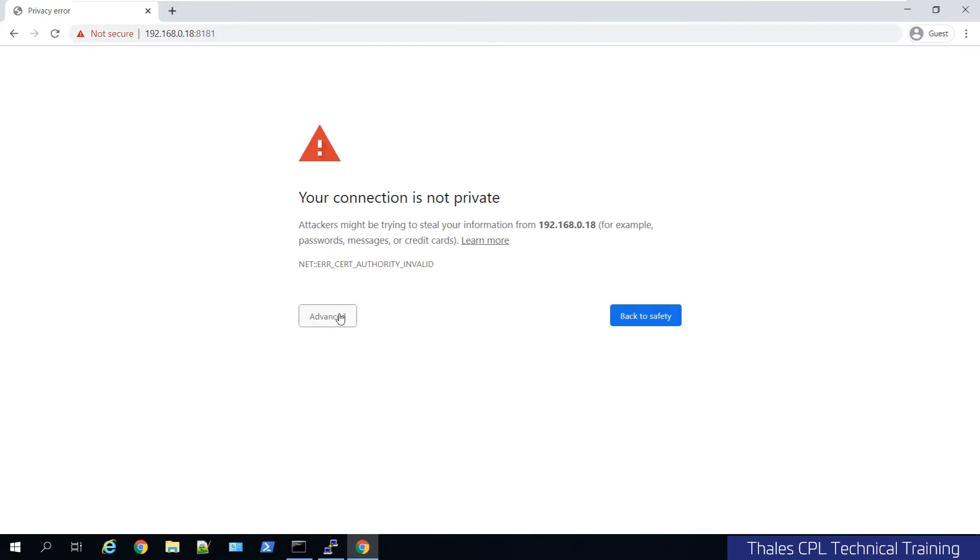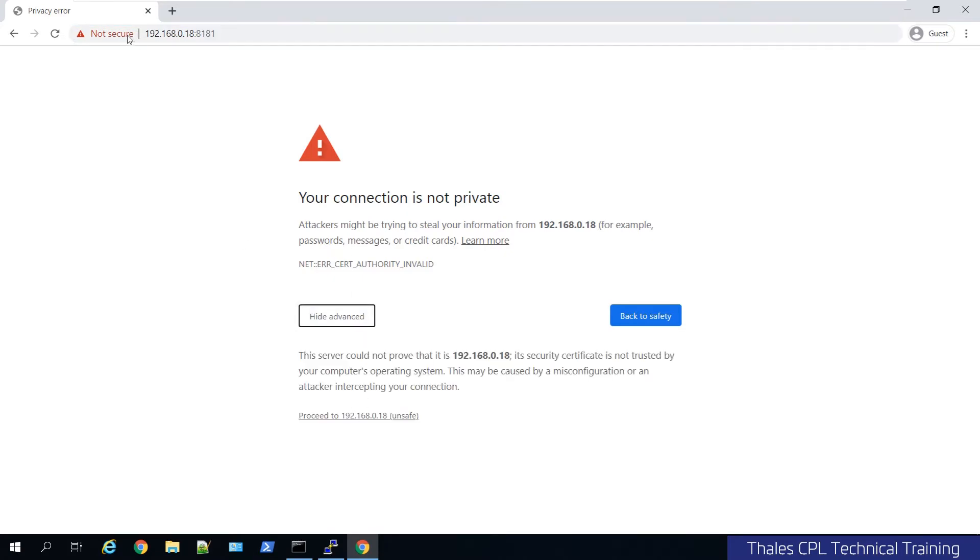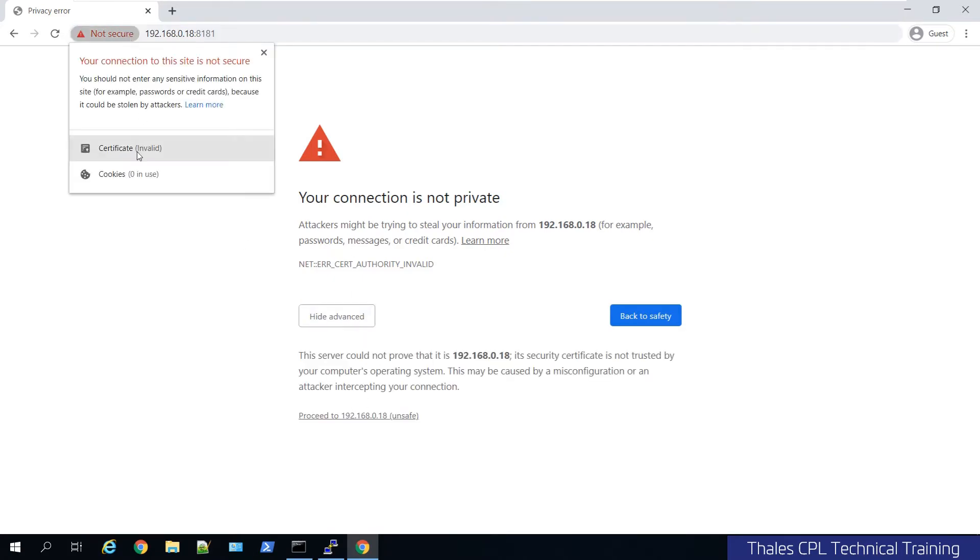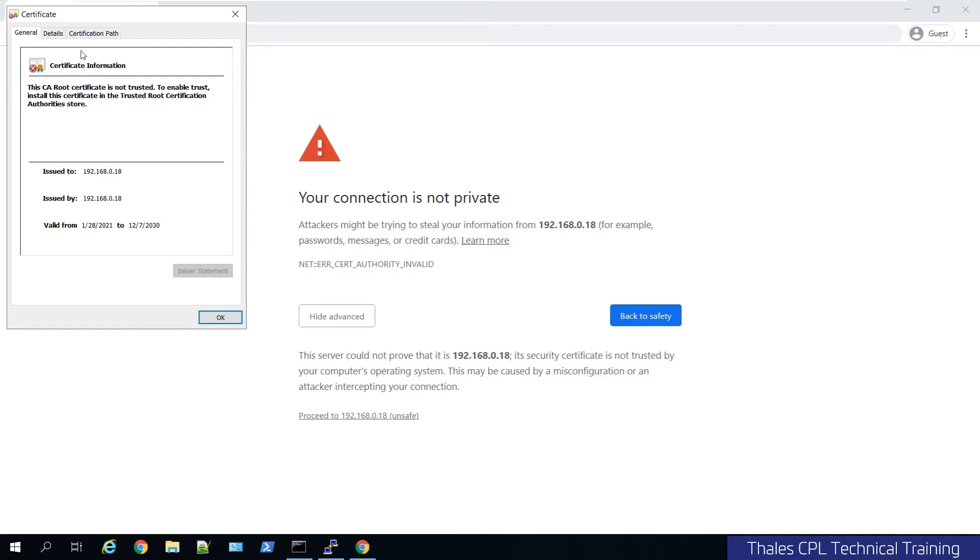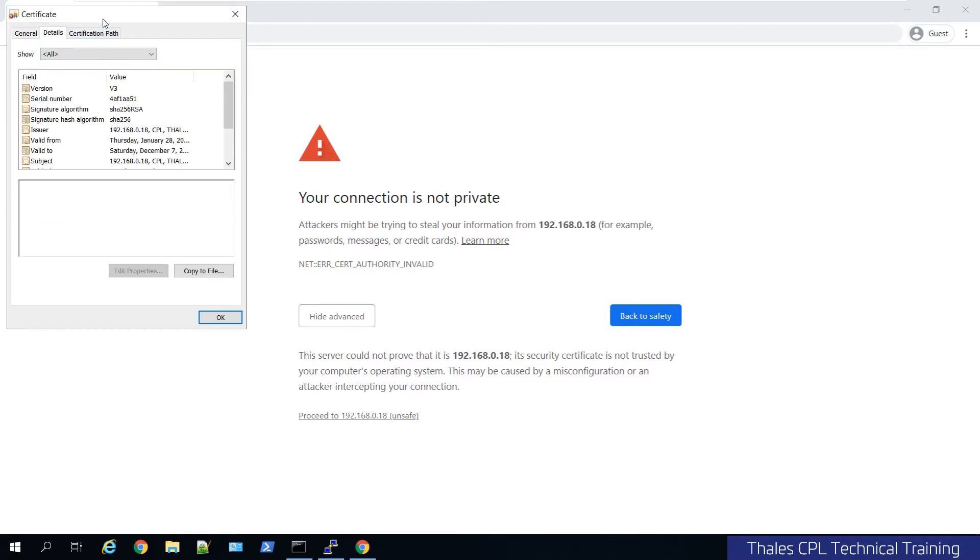You'll get a message for the self-signed certificate if you want to proceed or not. It's the one that we created during the setup.